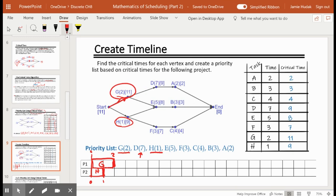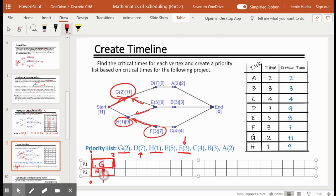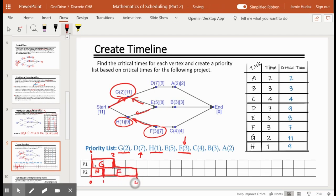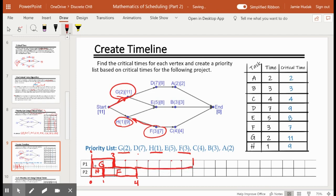At time 1, looking for something for worker two: can we give them task D? No, D can't start until G is done, and G isn't done until time 2. Skipping D — can we do E? E needs both G and H completed. At time 1 H is done but G is not, so we can't do E. Can we do F? F requires H be completed, and H is completed, so we schedule F. F is 3 units of time — 1 plus 3 brings us to 4. Going back to D: G is now finished, so we can schedule D. D requires 7 units — 2 plus 7 brings us to the 9th unit of time.